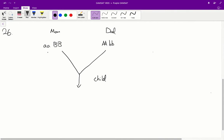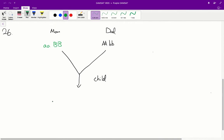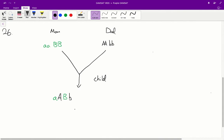In the child, we inherit one allele from each parent for each gene. From mum, we inherit one little a allele since mum only has little a's. From dad, we get one big A since dad only has big A's. From mum we get big B, as mum only has big B's, and from dad we get little b, as dad only has little b's. So overall, the child's genotype is big A, little a, big B, little b — heterozygous for both genes. That's how we inherit these genotypes.